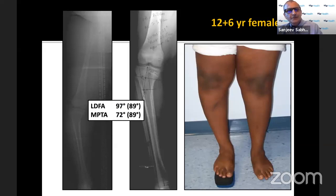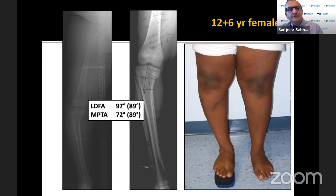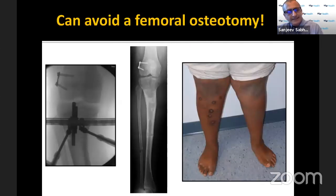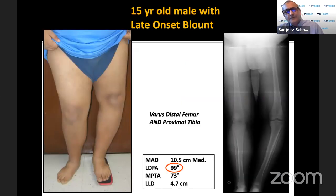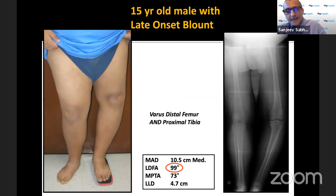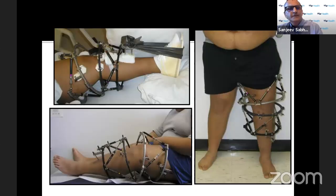Regarding importance of measuring joint orientation angles: this 12-year-old had a lateral distal femoral angle of 97 degrees, indicating some varus coming from the femur besides the tibia. You can do a hybrid technique with osteotomy of the tibia with gradual correction and growth modulation of the femur. For a child who is nearly skeletally mature with substantial varus from the femur and shortness, you need osteotomy at both levels. We did a frame on the femur too, but a nail and plate could also address this.